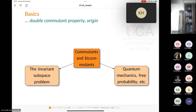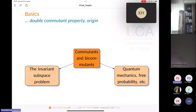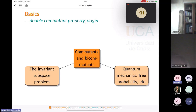Why did people study commutants and double commutants of linear operators in the 1970s? There are two sources of motivation. The first comes from quantum mechanics — this concept is used in many applications relating to quantum mechanics, probability, and von Neumann algebras.